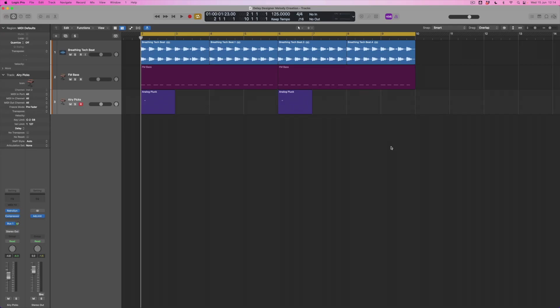There it is, just that little sort of ping. Okay, what I want to do is to see whether or not I can use Delay Designer to actually turn this single note into a little melody, but before we can do that we need to understand what Delay Designer is and where we can find it.